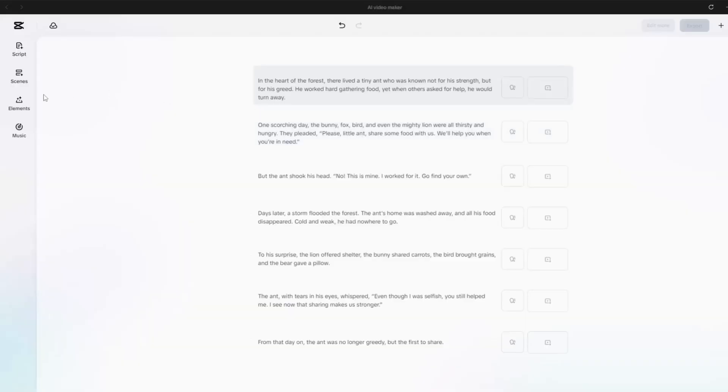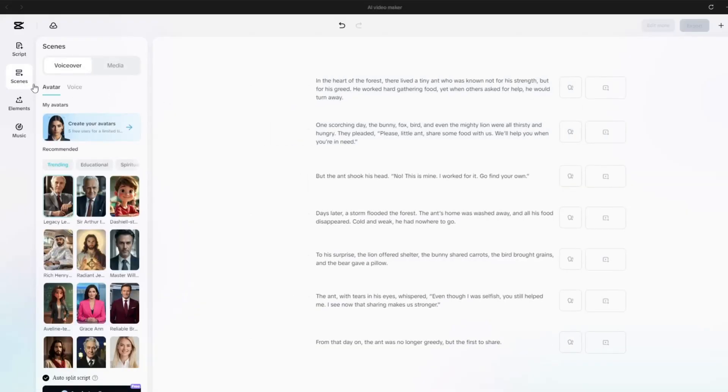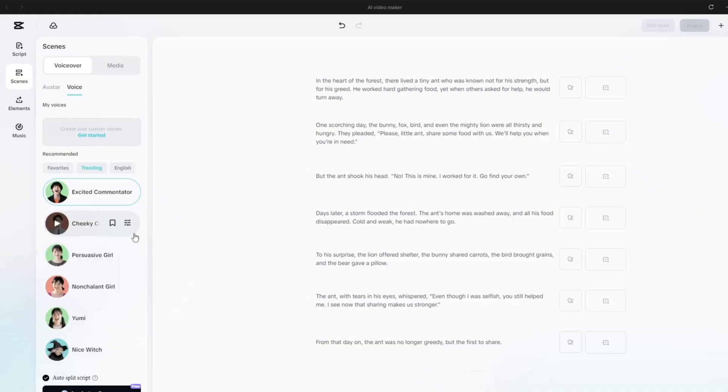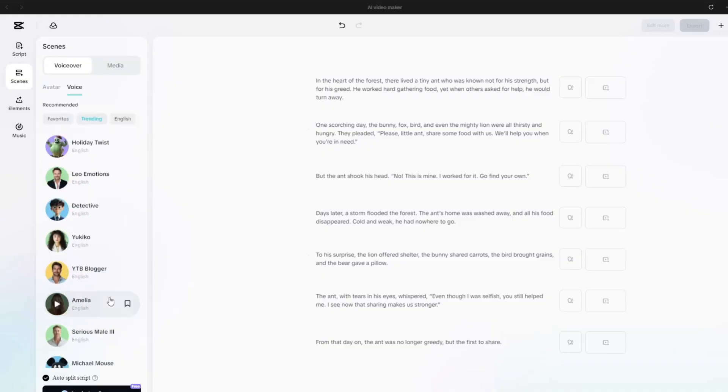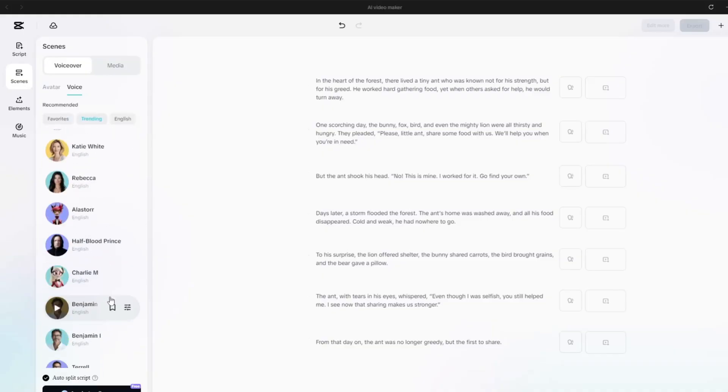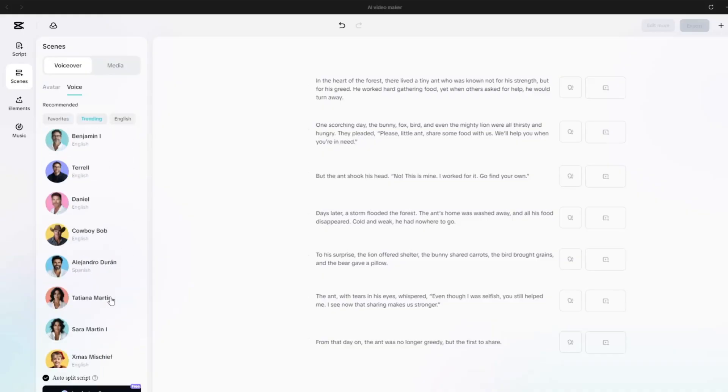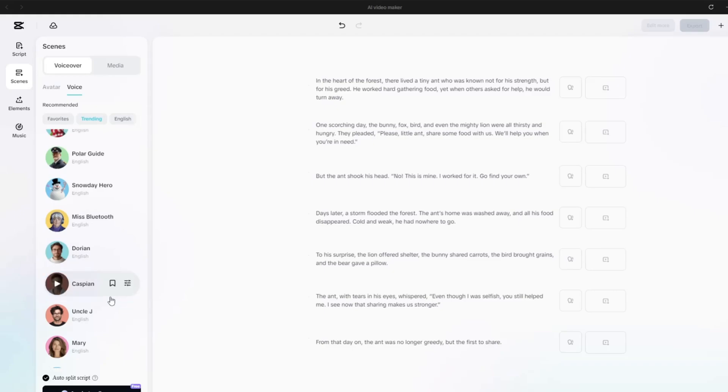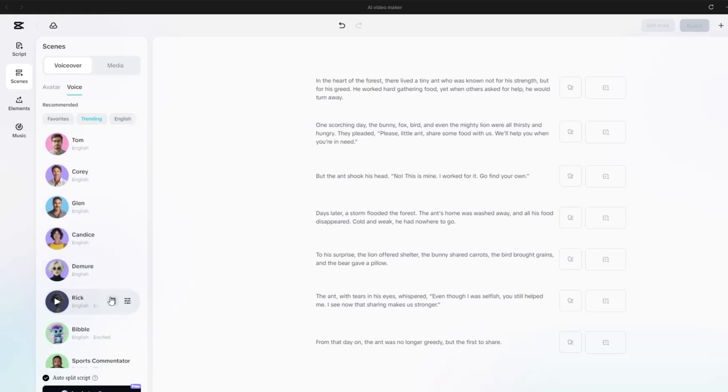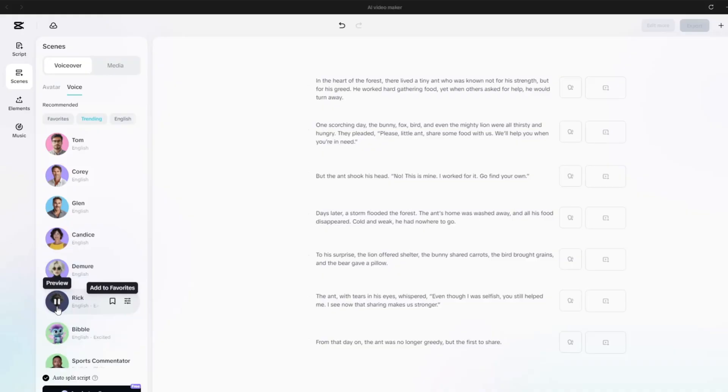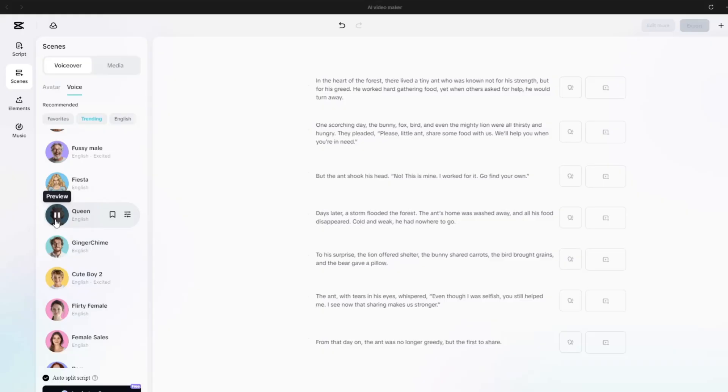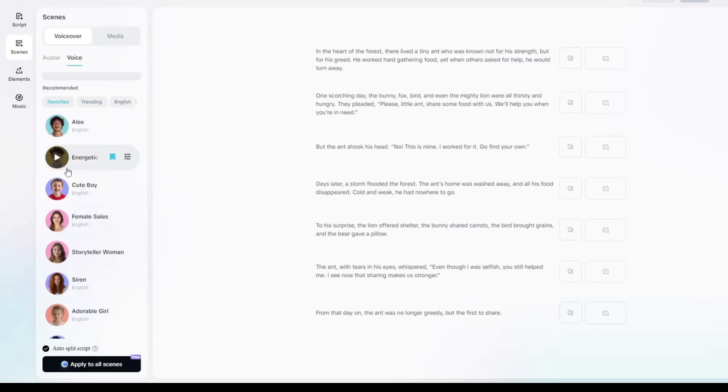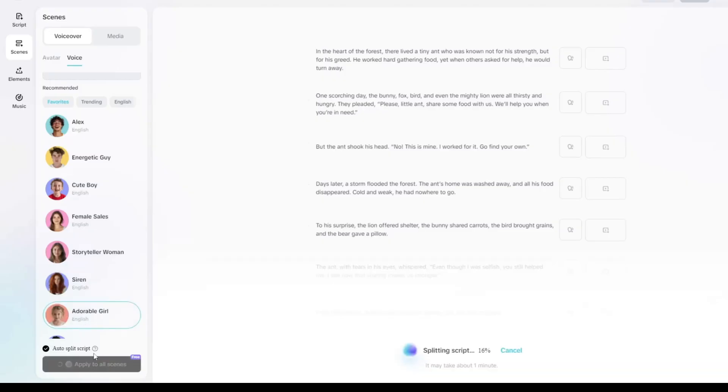On the left-hand panel, click on Scene. Here you'll find the voiceover section. CapCut offers a variety of voices to choose from. Simply click on each option to preview how it sounds.